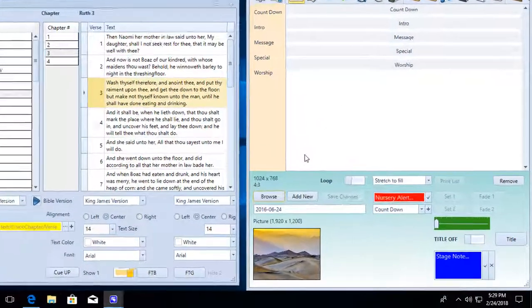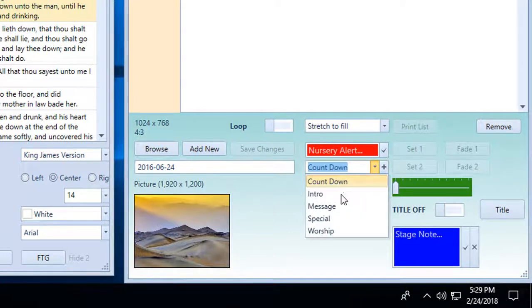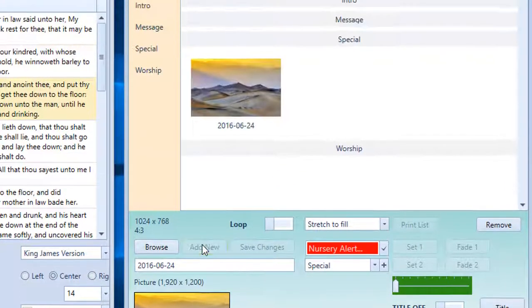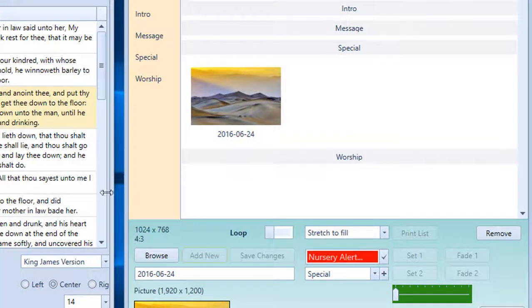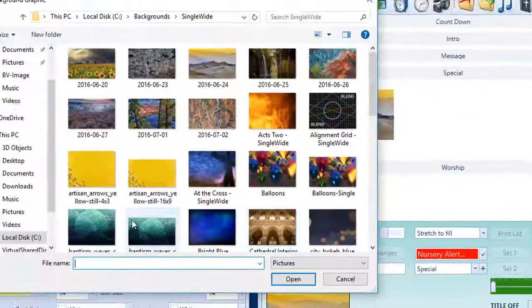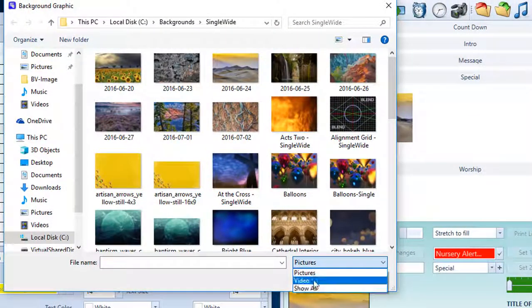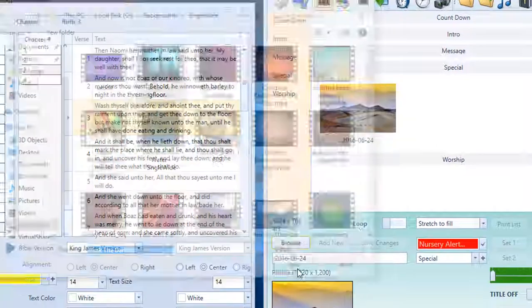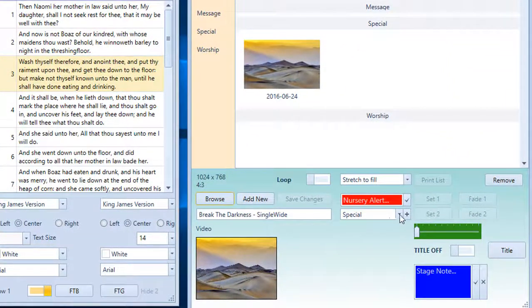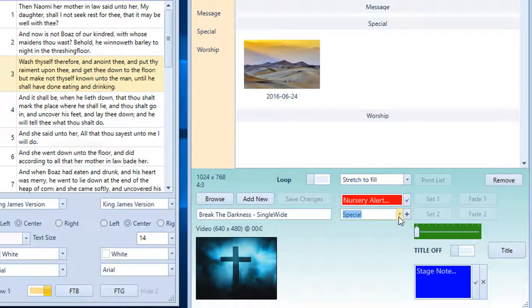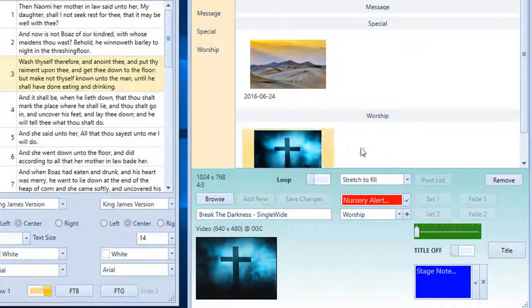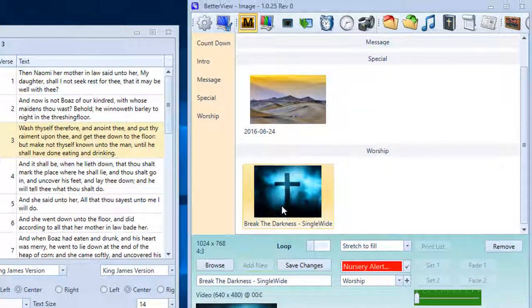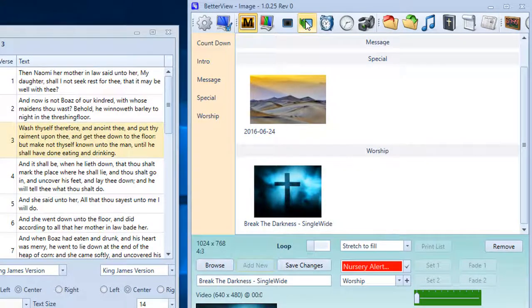In the shortcut area here, all we have to do is assign it a section, maybe Special, hit Add New, and now we have this image in the special section. So instead of having to browse for it all the time, it's right up there quickly. So if we go to the pictures video and pick the cross for a background, we want to put this into the worship section. Just add new. So now we have that in worship. And again, we just have to click it and send to background.